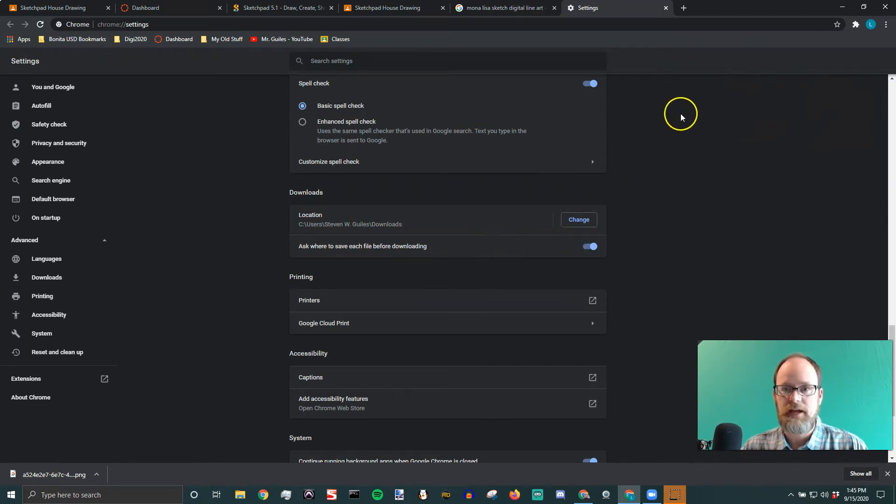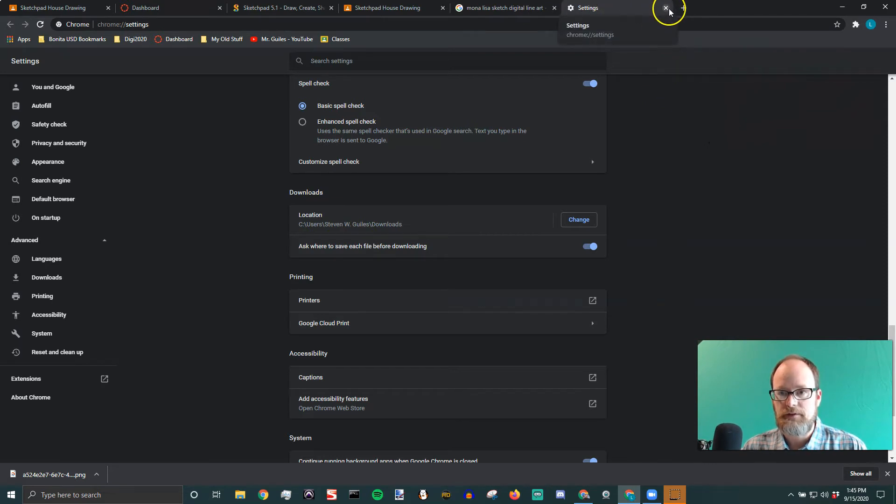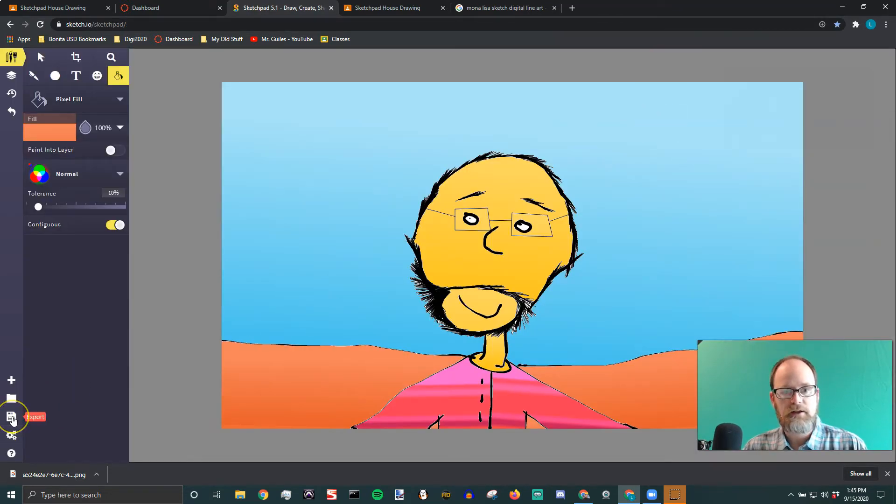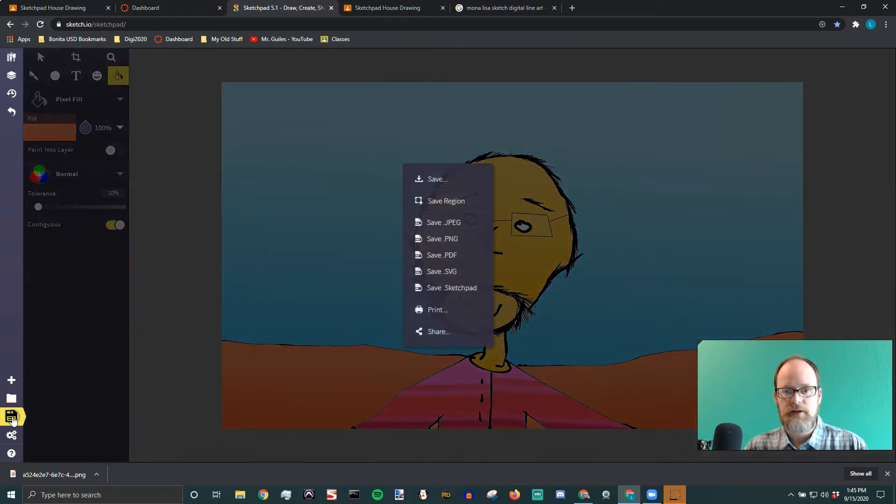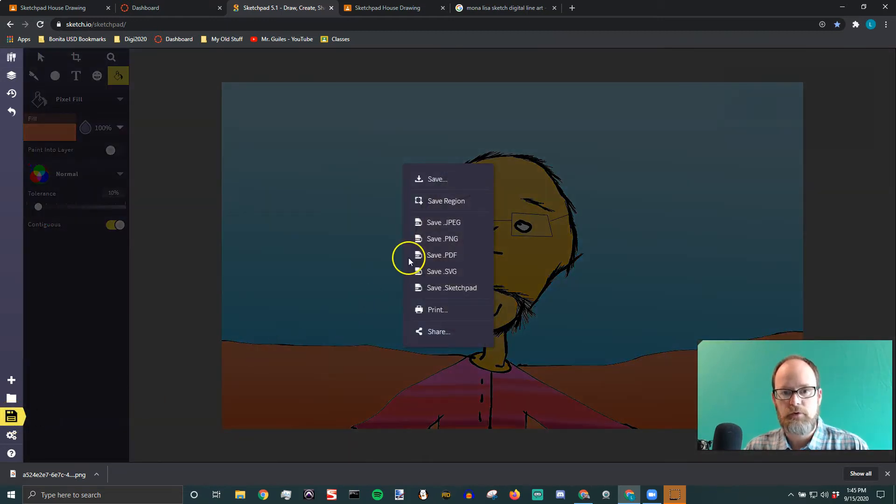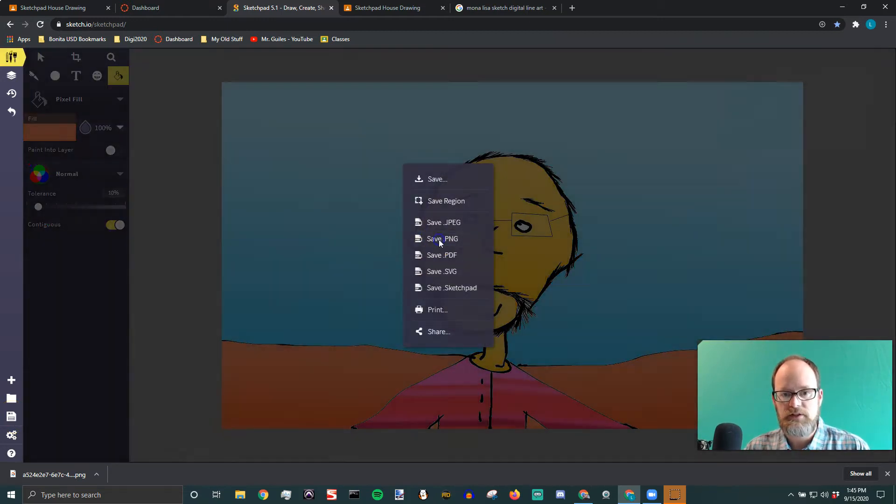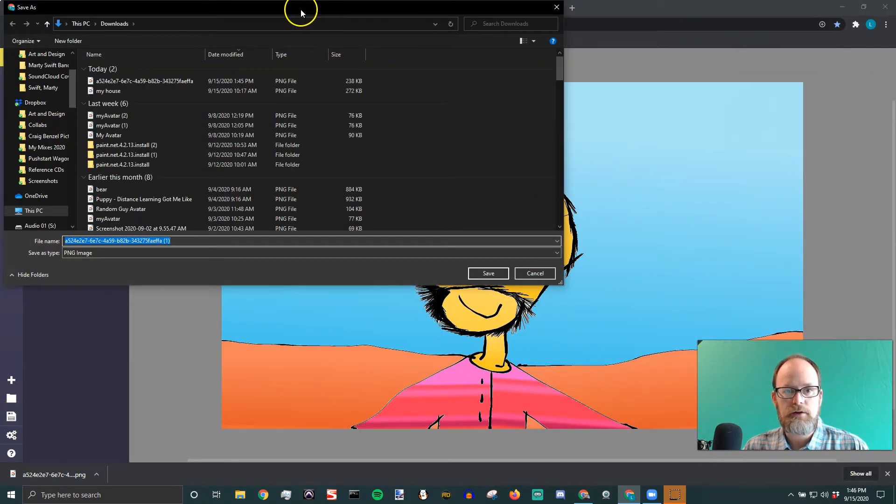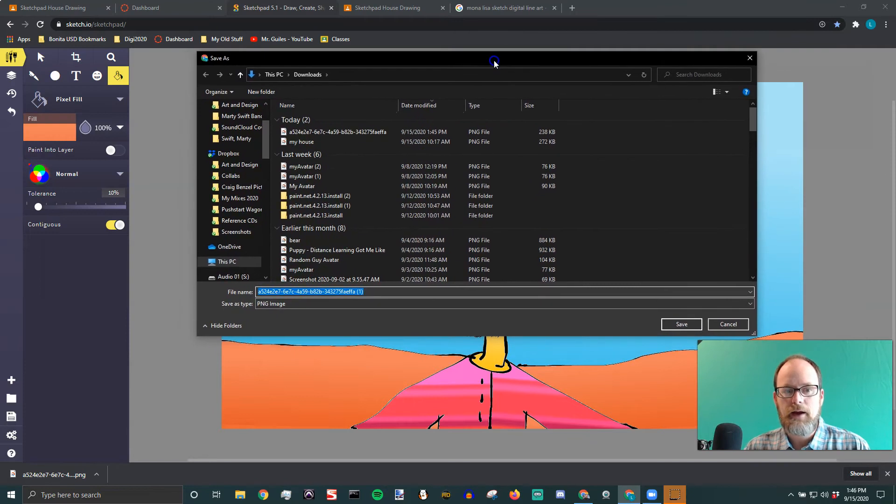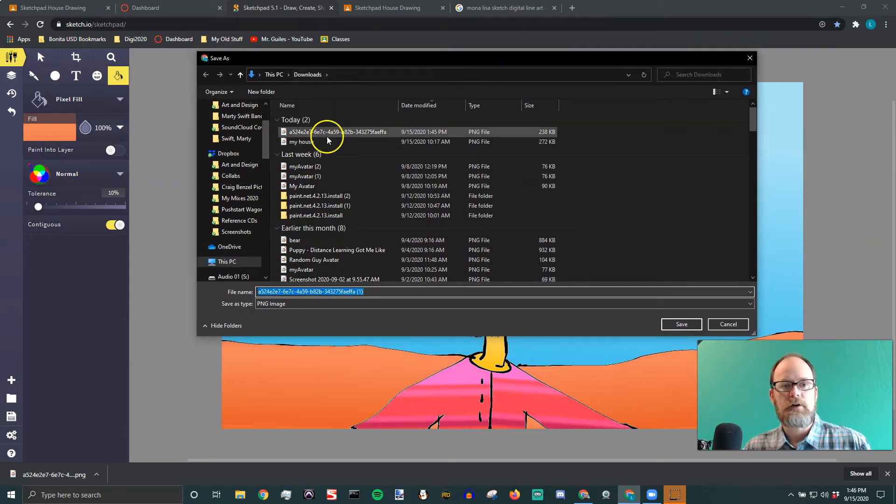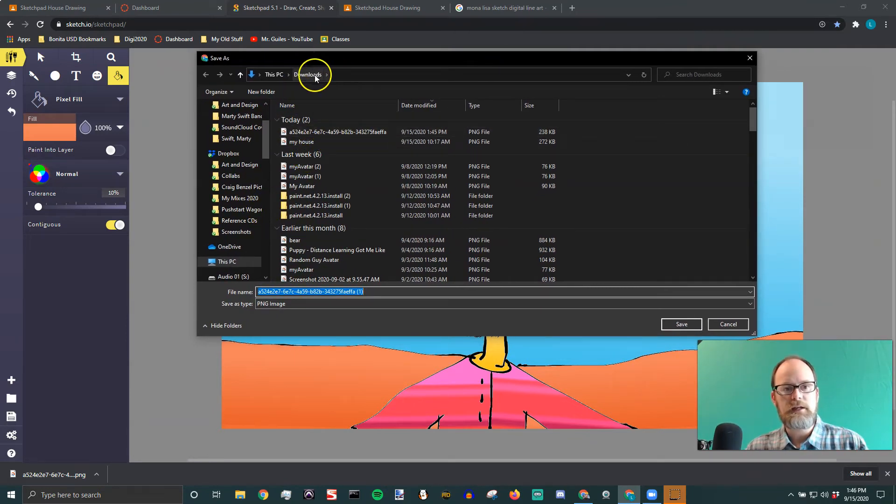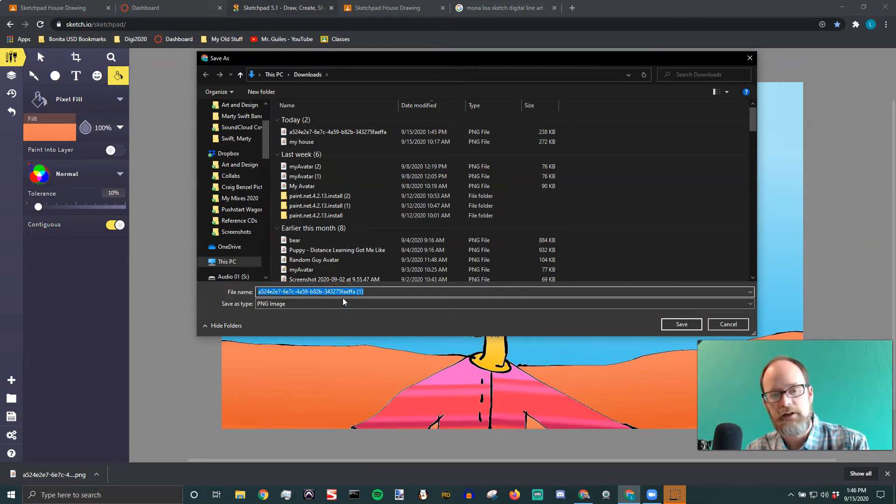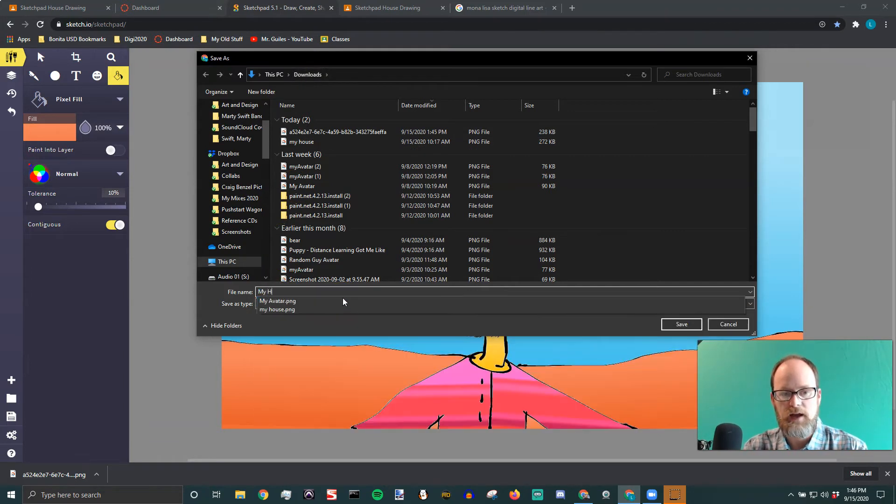We're going to save again. So I'm going to close my settings up here at the top. And I'm going to click that save icon again. This time when I click export and save PNG, it's going to pop up in a window and it's going to ask me where I want to save it. And for what we're going to do, we're going to keep it in our downloads. And we're just going to give it a name so we know what it is. So I'm going to call it my house.